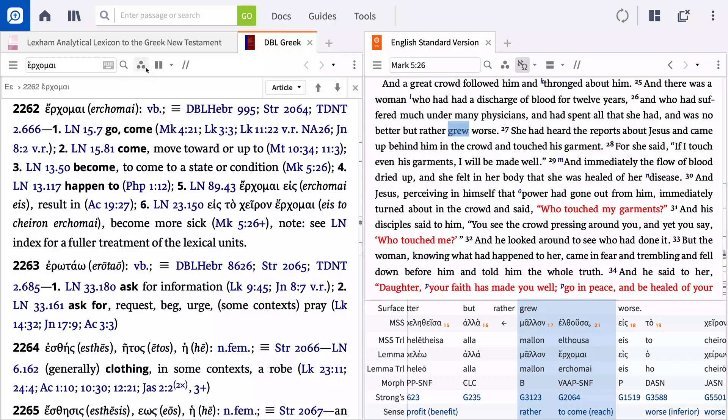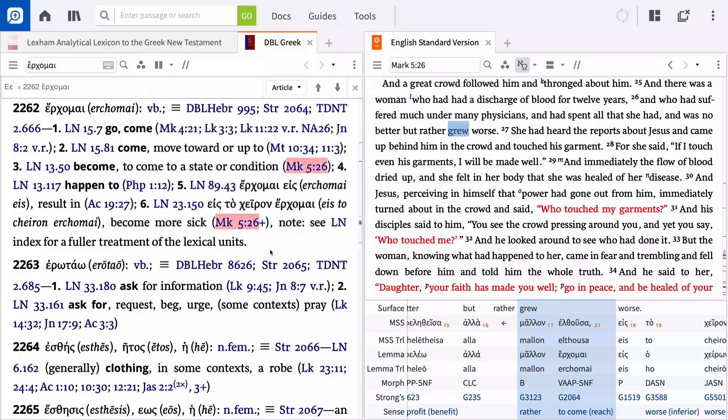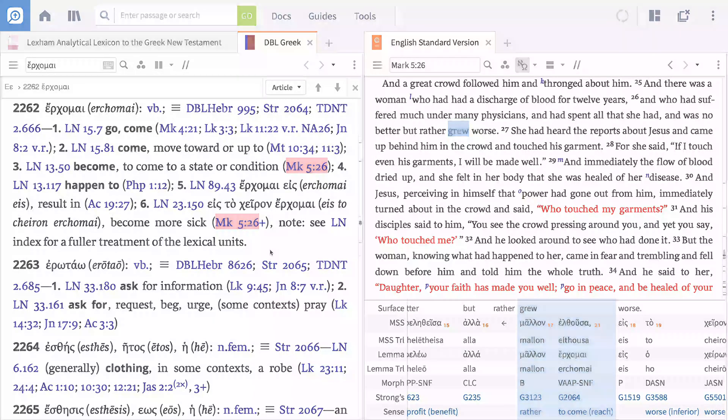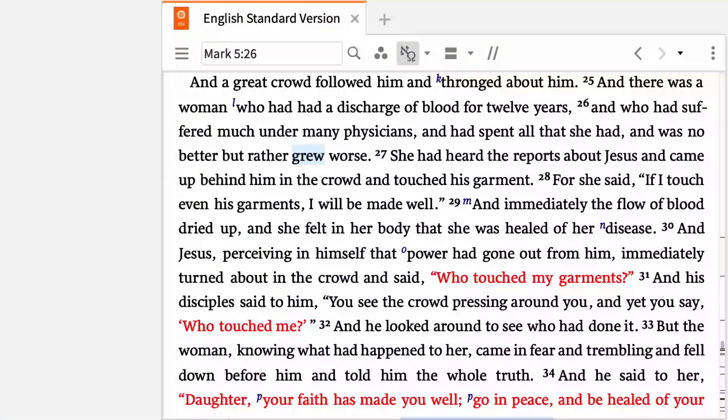Logos can help you quickly scan reference materials to locate the Bible passage you're currently studying. Let me show you how it works. We'll take a look at Mark 5:26 as our starting place, where Jesus heals the woman with the discharge of blood.